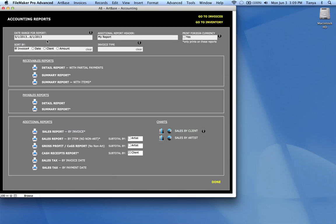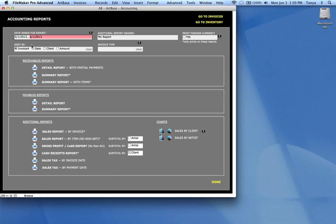You'll also see that you can enter a date range for your report. And as we learned in the finding section, you can enter date ranges with three dots. So that's how you do a range.